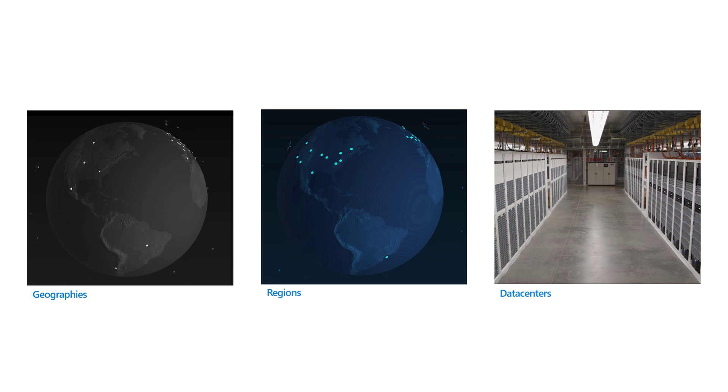When you deploy resources in Azure, you deploy to the region you choose. Choosing a region or several regions for your solution is an important part of architecting your solution.